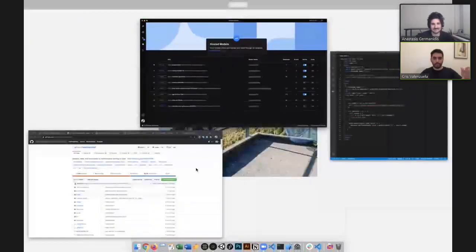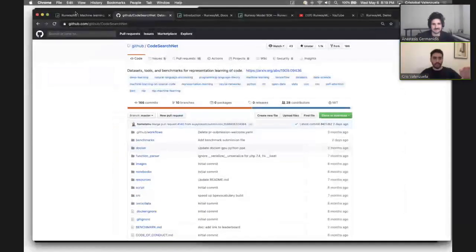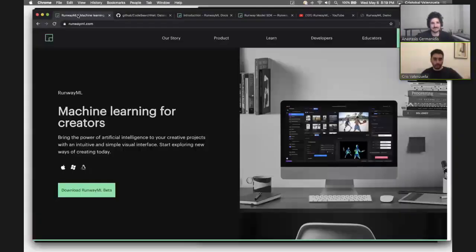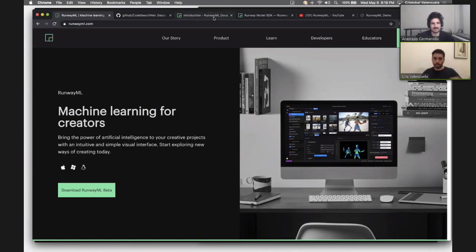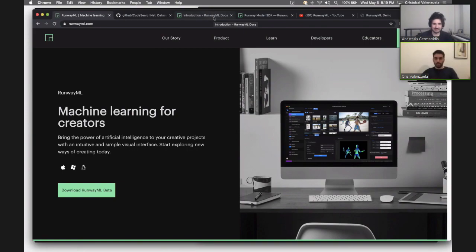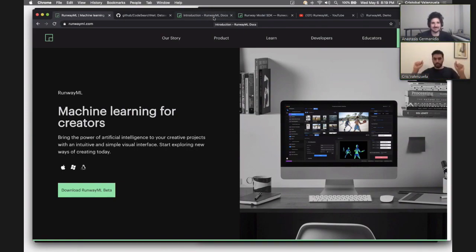There's a lot more to explore but we're right out of time. Please feel free to reach out to us. If you want to explore and learn more about how to use Runway, make sure to download it and start playing with it. If you have any questions, feel free to reach out at any point. Thank you for watching.